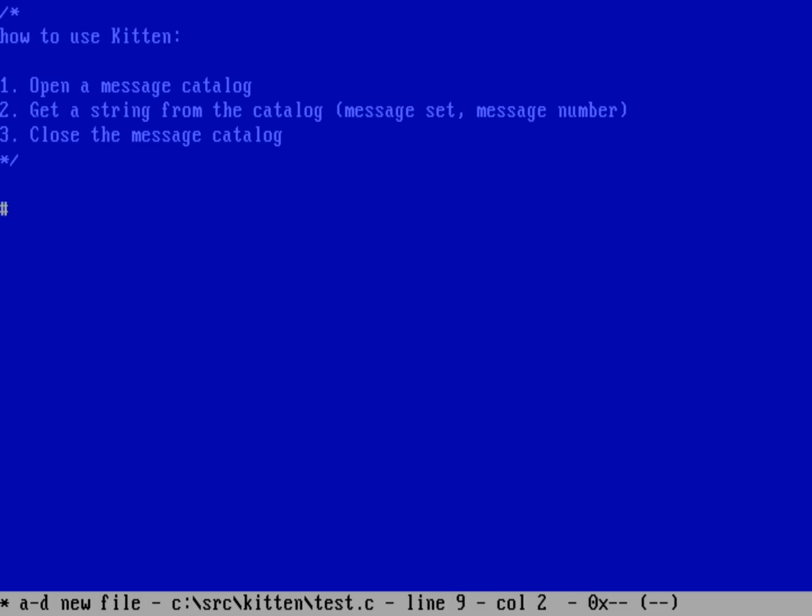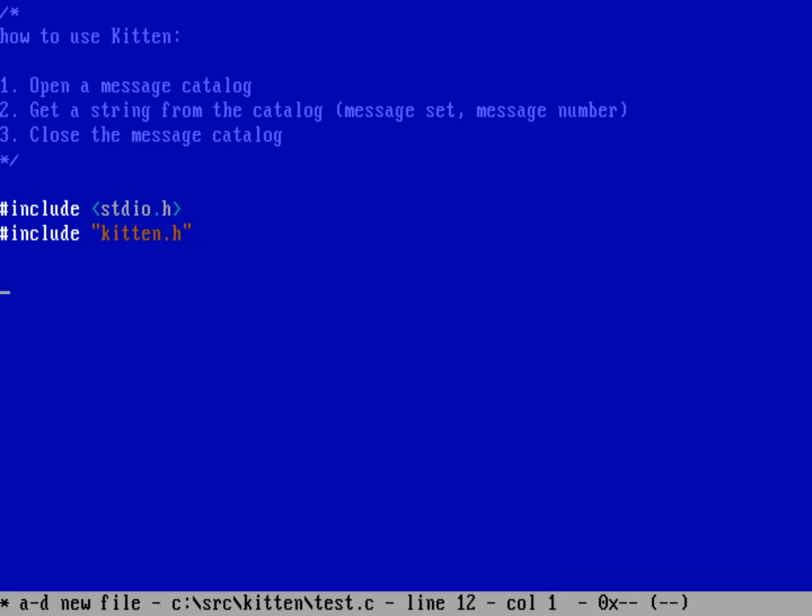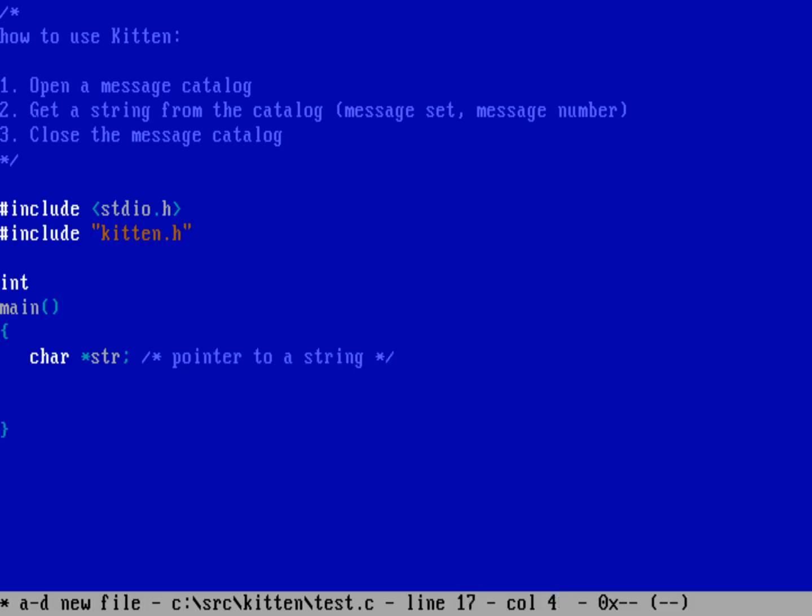So how do you do kitten? Let's write a sample program. We're going to do include standard IO and we're going to include the local file kitten.h. So my main program, I'm not going to call any command line option, so I'm going to have an empty parameter list here. You're going to need to have a string pointer. So we're going to do a char str, and that's a character string pointer, just a pointer to a string.